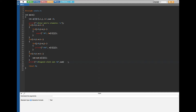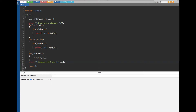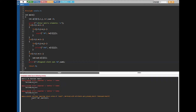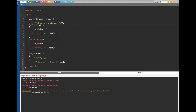Now let's run this. There are some errors — I'm missing a semicolon somewhere. Let me double check — it's inside the for loop, a missing semicolon. After fixing that, there are a couple more mistakes to correct. Now this should work.